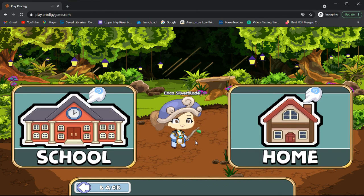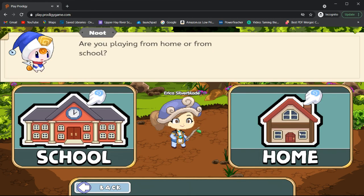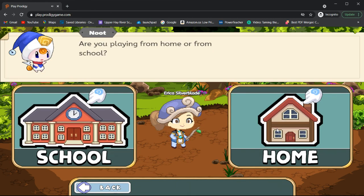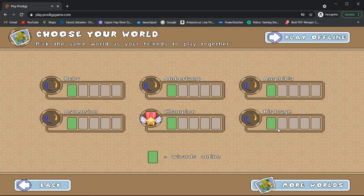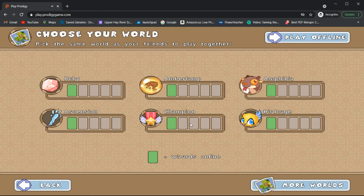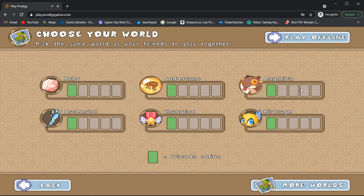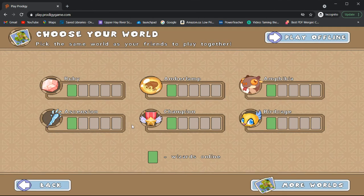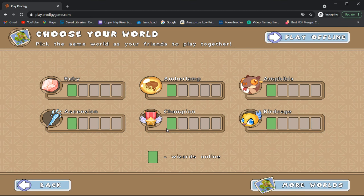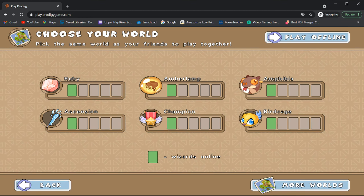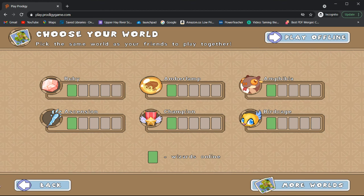And here I am all logged in. So, I'm playing from home and from here I can select my world that I want to play in. And that's how you log in to Prodigy.